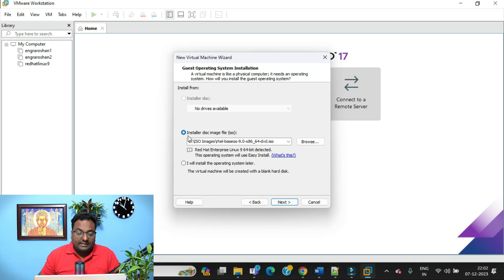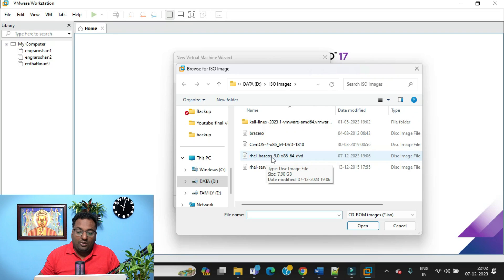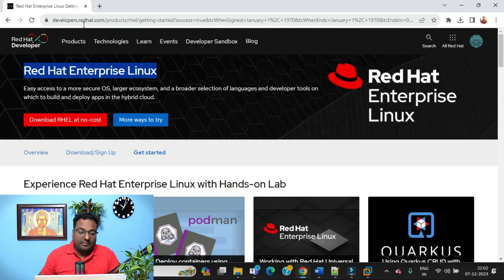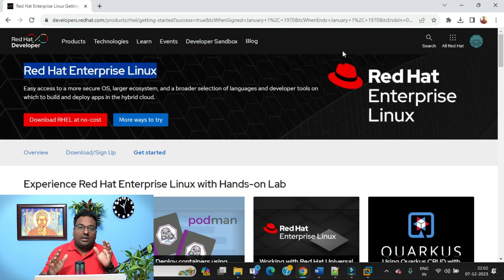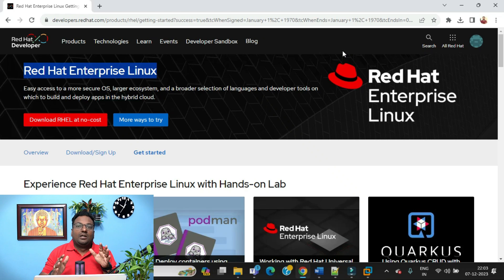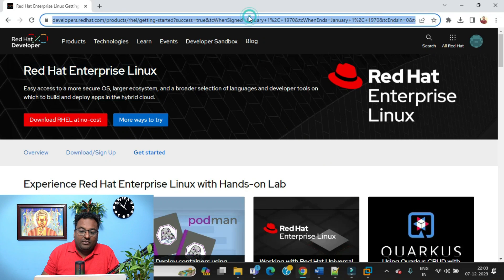I've already browsed and downloaded the RHEL9 ISO image. If you want to know how to download it, go to developers.redhat.com/products/rhel. You need to create an account with Red Hat. If you already have a certification like RHCSA or Exam 200, you can link it to the Red Hat site. If you don't have an active subscription, go ahead and create a user account on the Red Hat site — I'll put the link in the description.